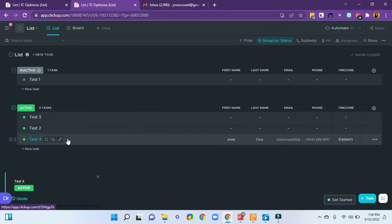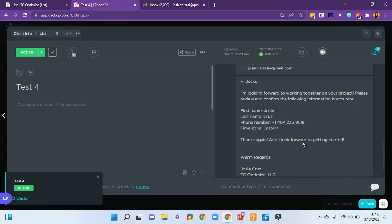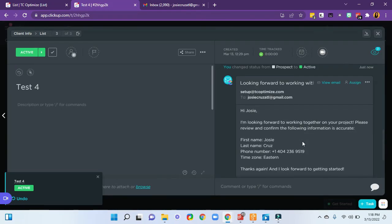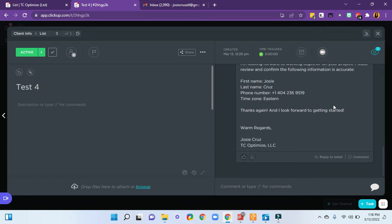I can go into this list. And it'll show me that I've sent this email. The status changed from prospect to active just now. And just now an email was sent.